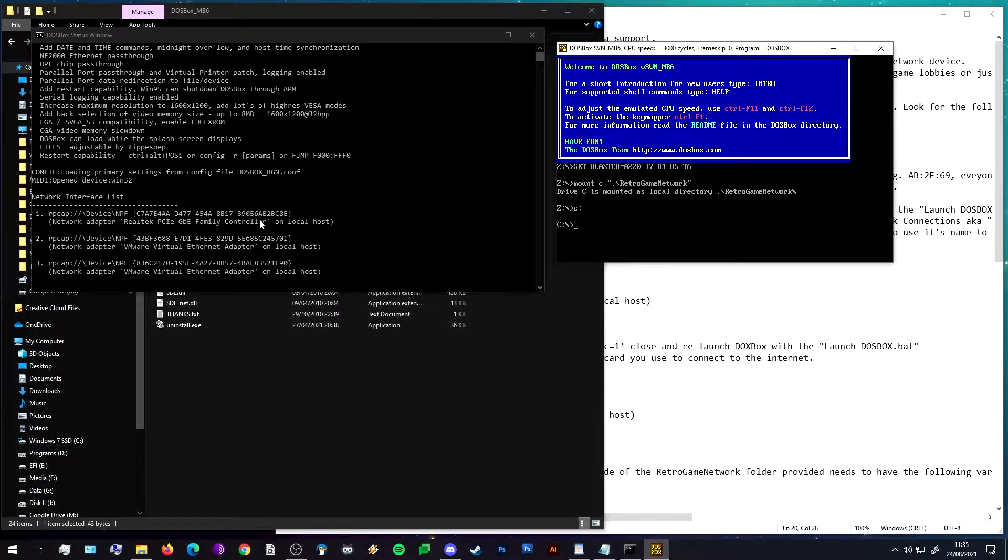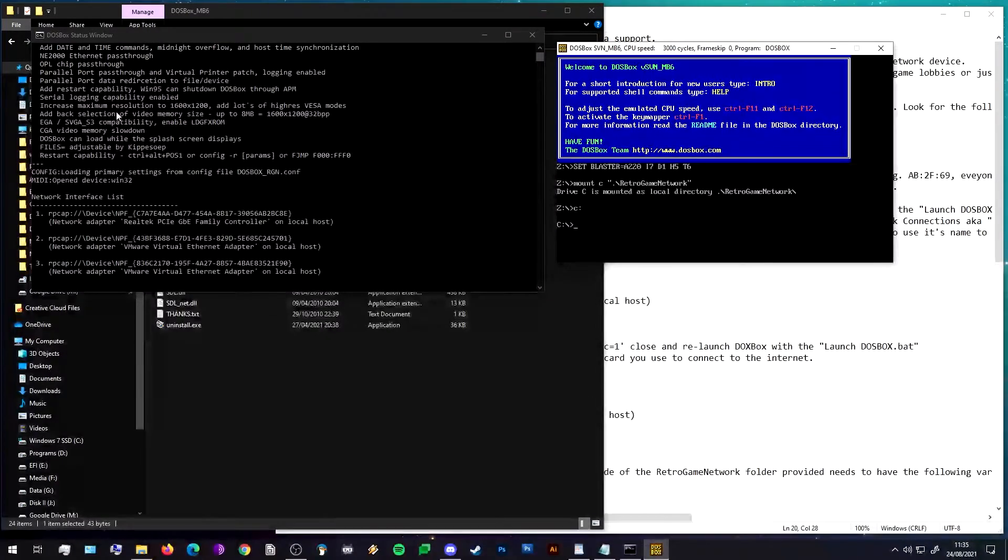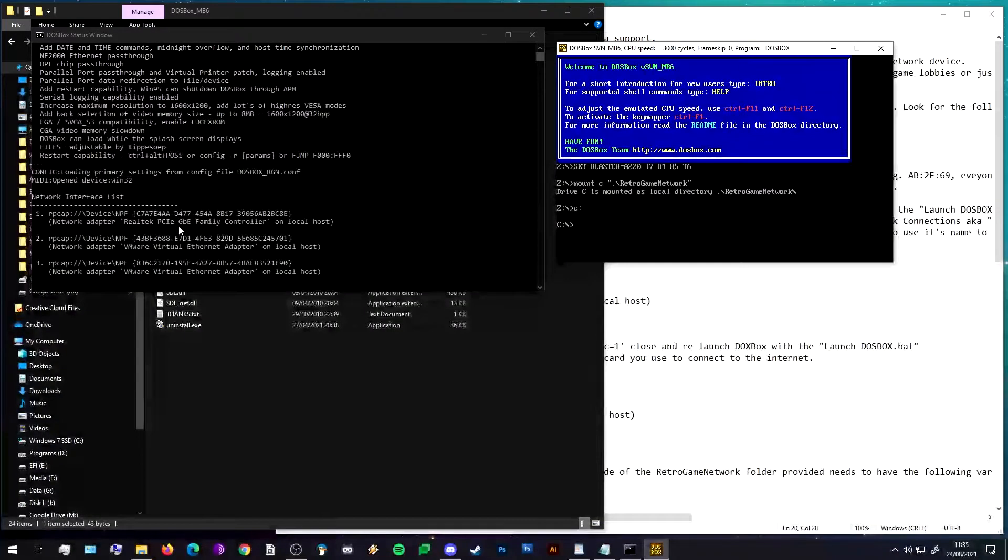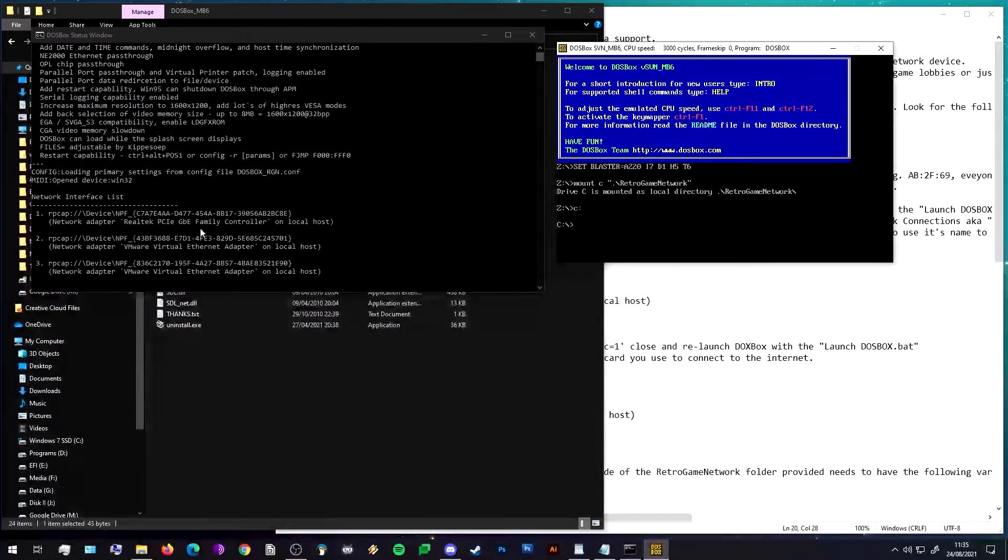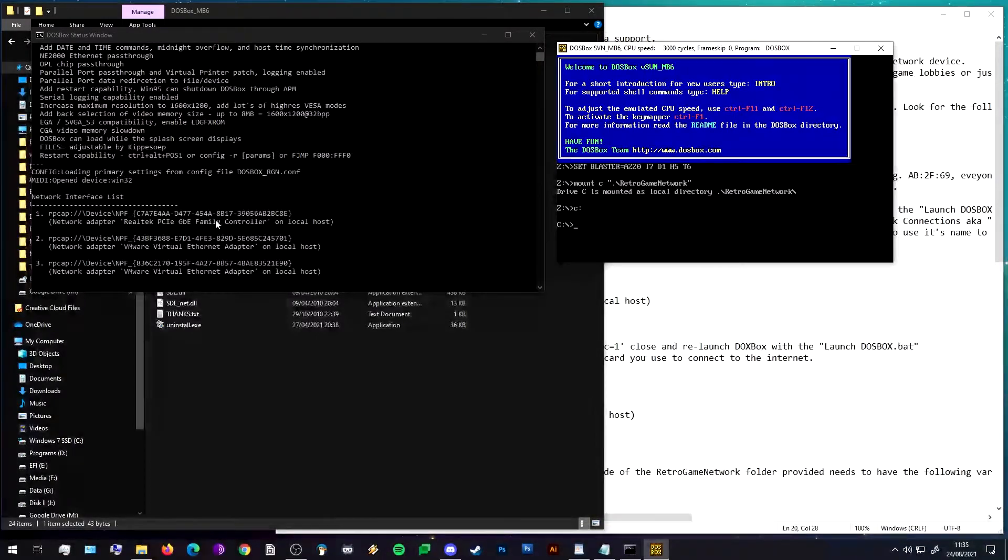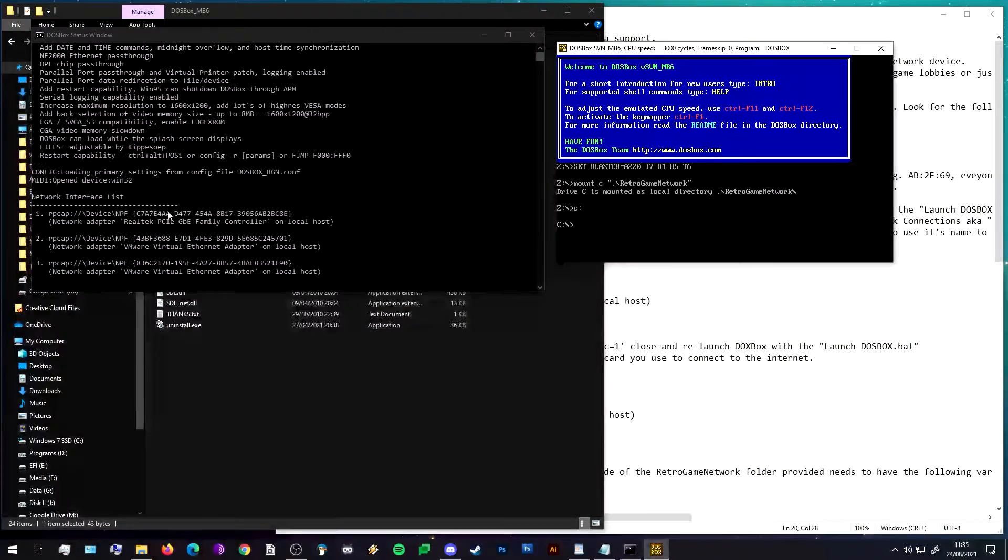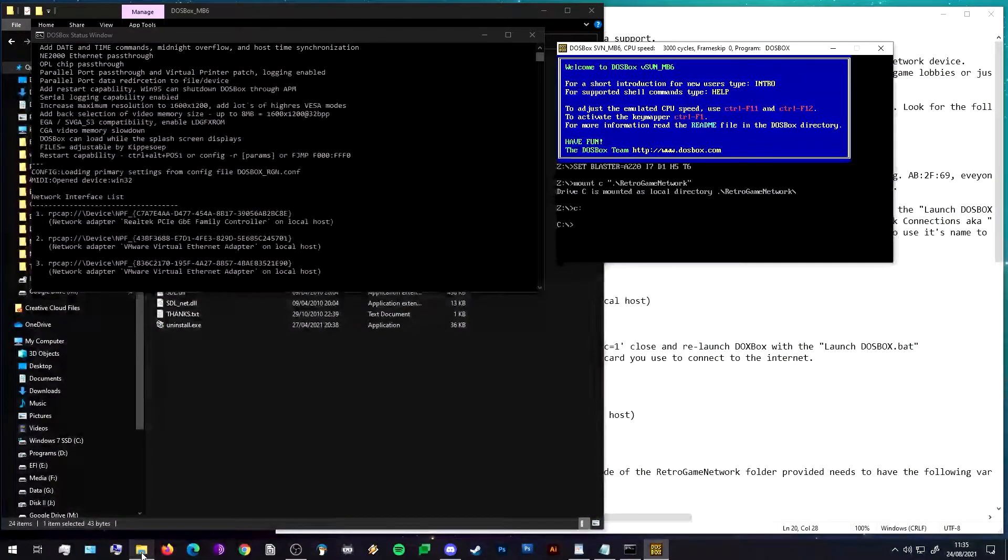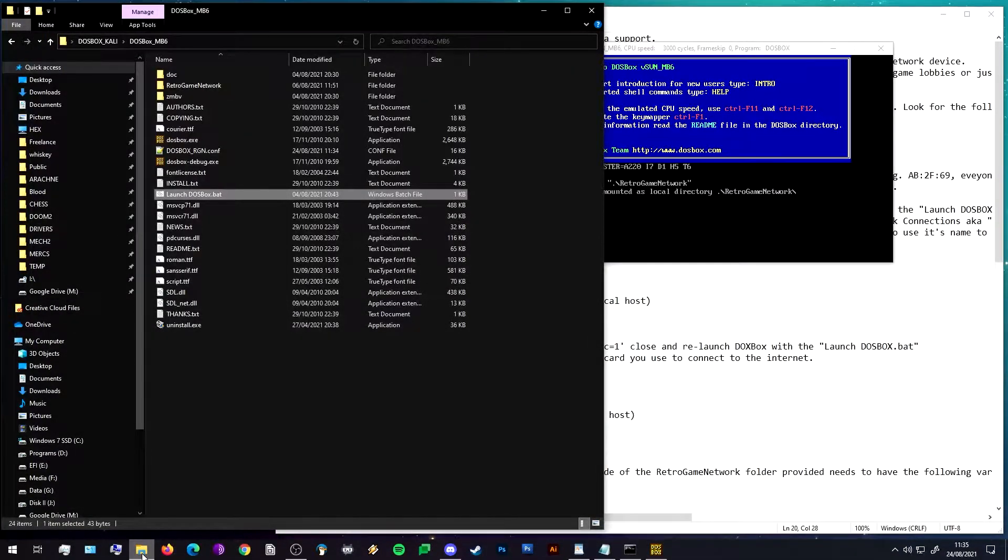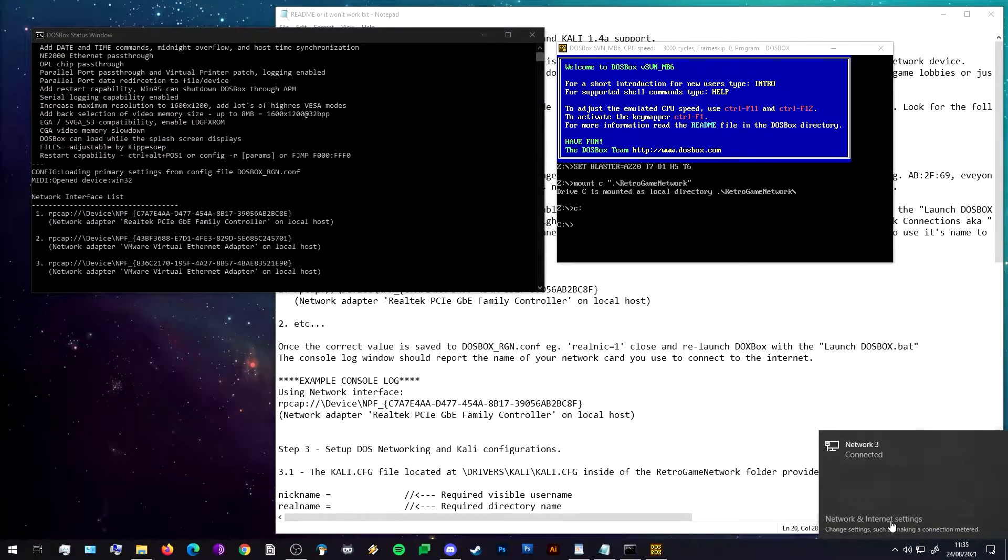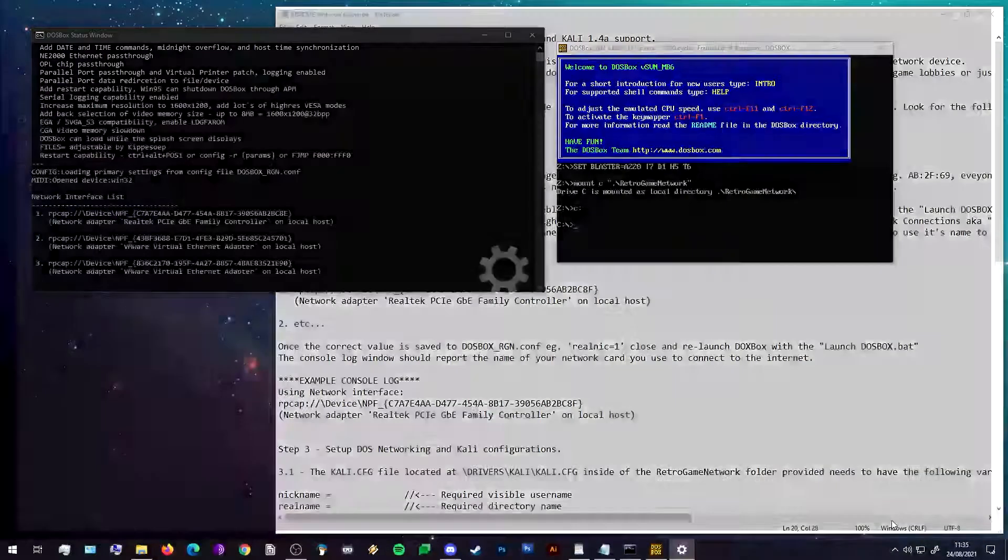On yours it'll be named whatever your network card's name, so you might have an Intel network card or I can't think of any other companies that make network cards apart from Realtek and Intel at the moment, but it's probably one of those two or another popular company. If it's wired it'll probably say Gigabit Family Ethernet or Family Controller or Local Controller or something. It'll be obvious which one is yours, but if you're not sure still, you can look it up by going to your Network Internet Settings.